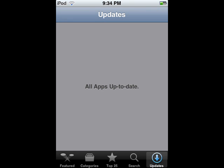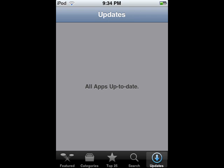I'll just walk you through the downloading process for a free application here. The top free applications right now are — okay, my internet connection is really slow, just wait a moment.